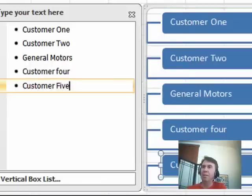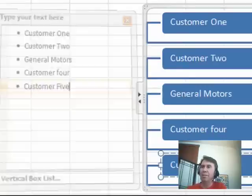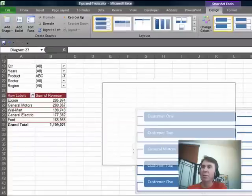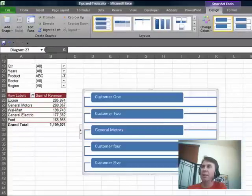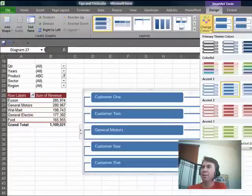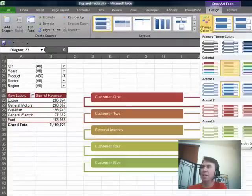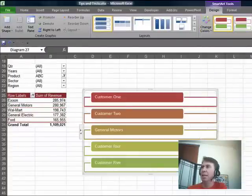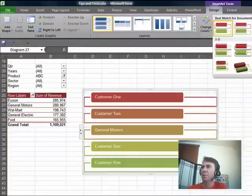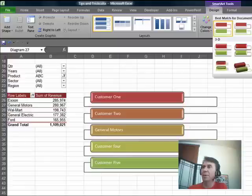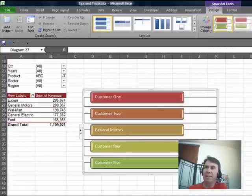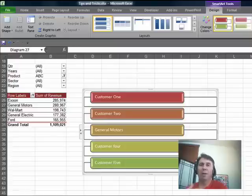Alright, so once you get that, turn off the text pane. We'll come over here and do a little bit of formatting on the SmartArt. I'll choose a color scheme, and then choose a SmartArt style. I'm a big fan of that third 3D style, kind of adds a nice little glow to it.